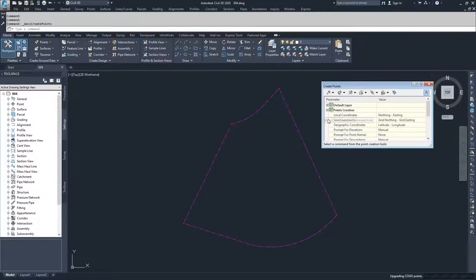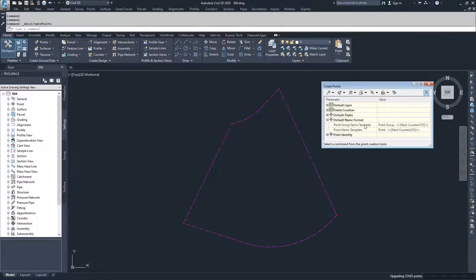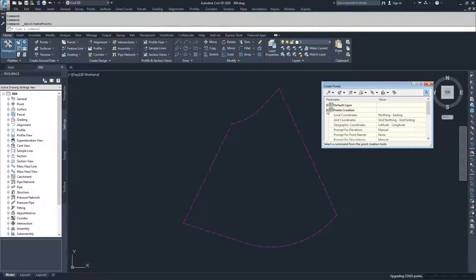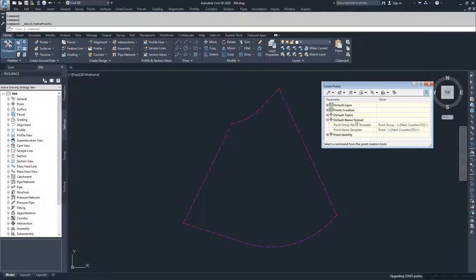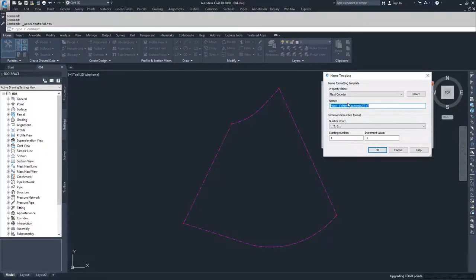Moving down, we have Default Name Format. Since we had the prompt for point name set to none under the points creation method, it ignored our point names. If we had chosen automatic, it would come down here and use these point name templates to create the name for those points. You can go in here and modify these, choose what you want the name to be, and also set the counter starting numbers and increment values.